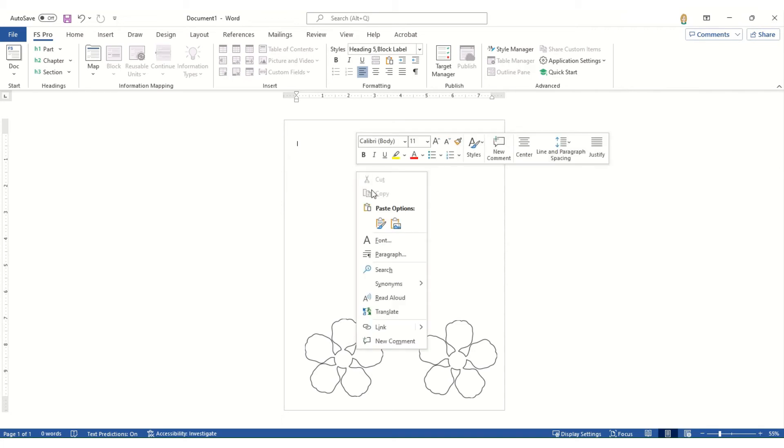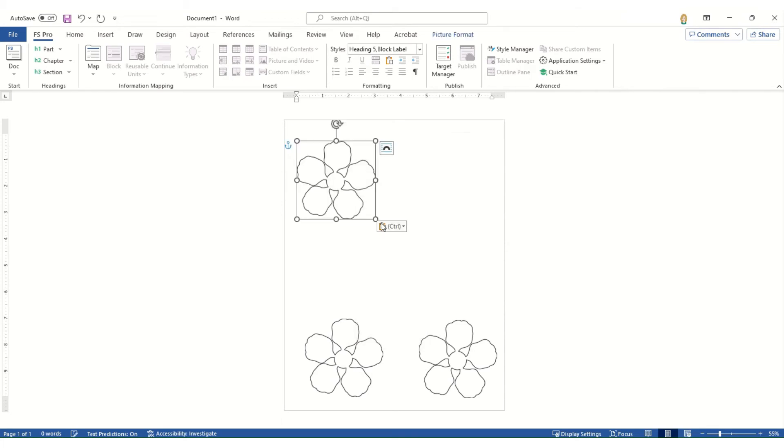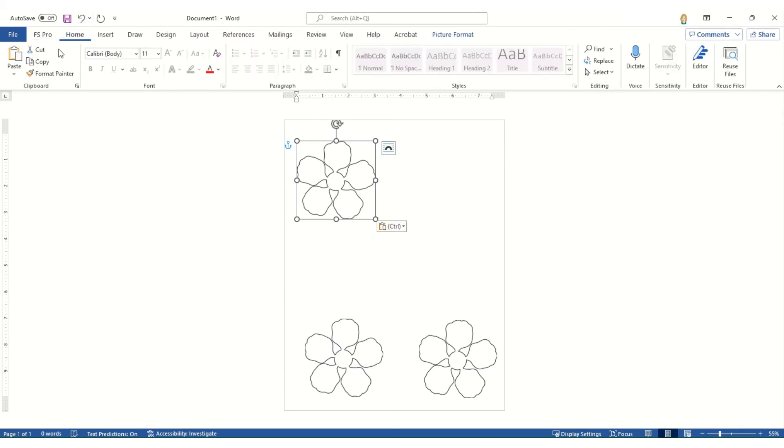And then if I need another one, I can paste it. You can also use the home button and paste.